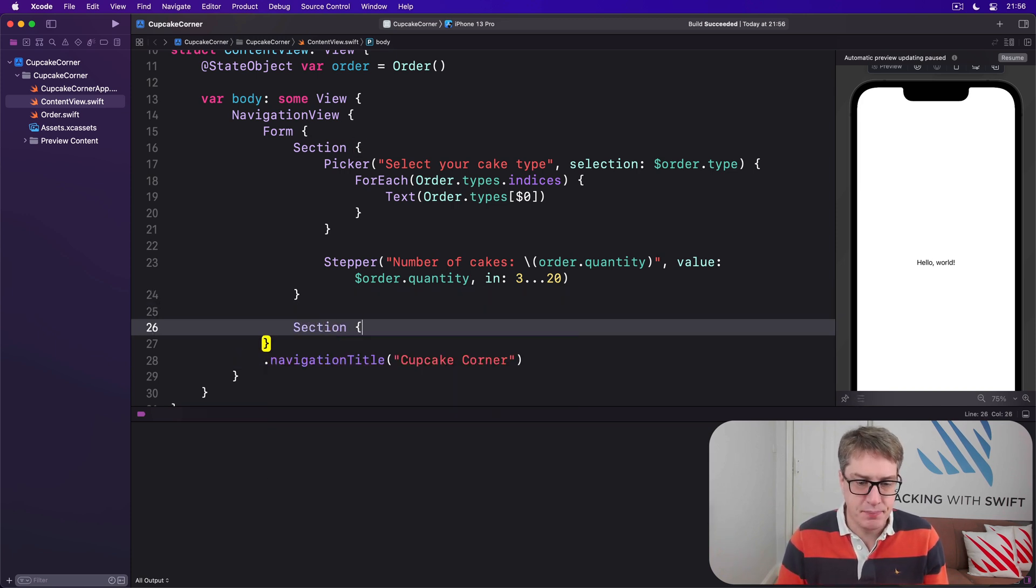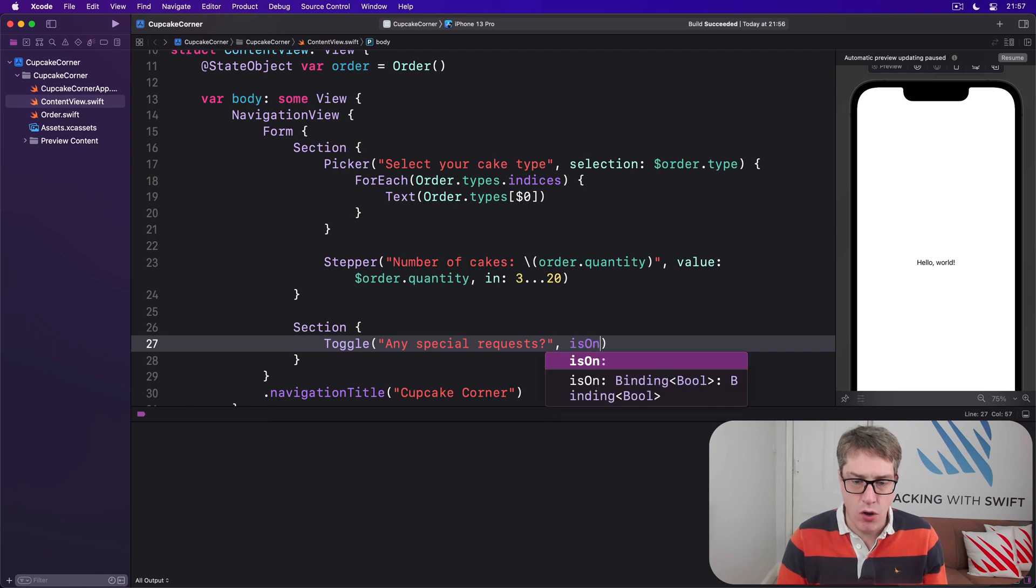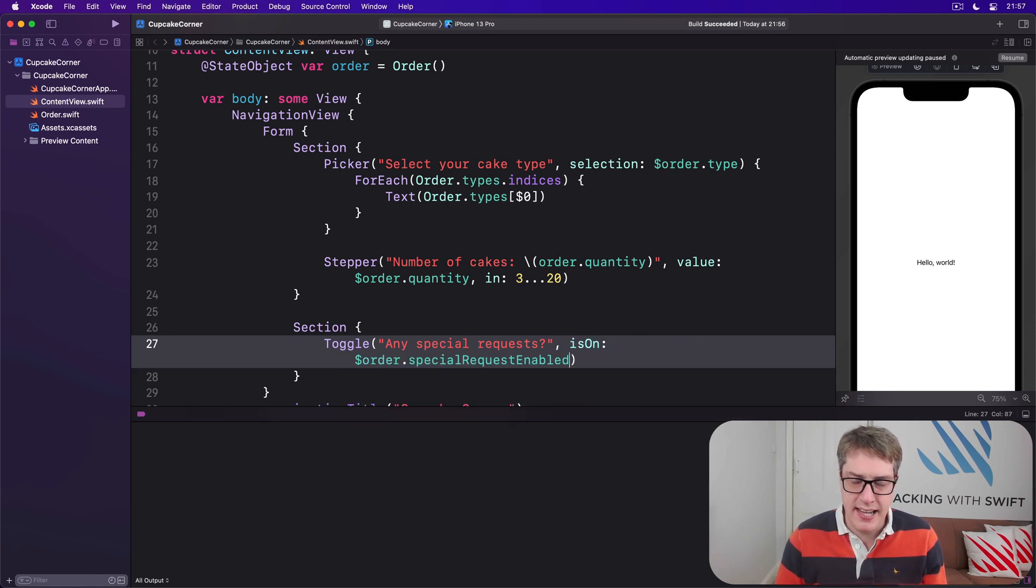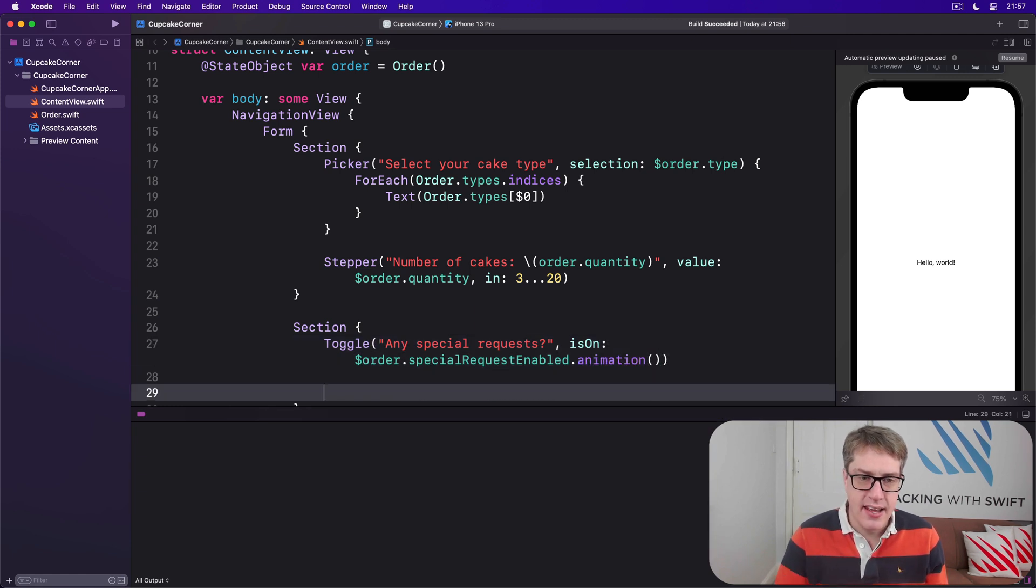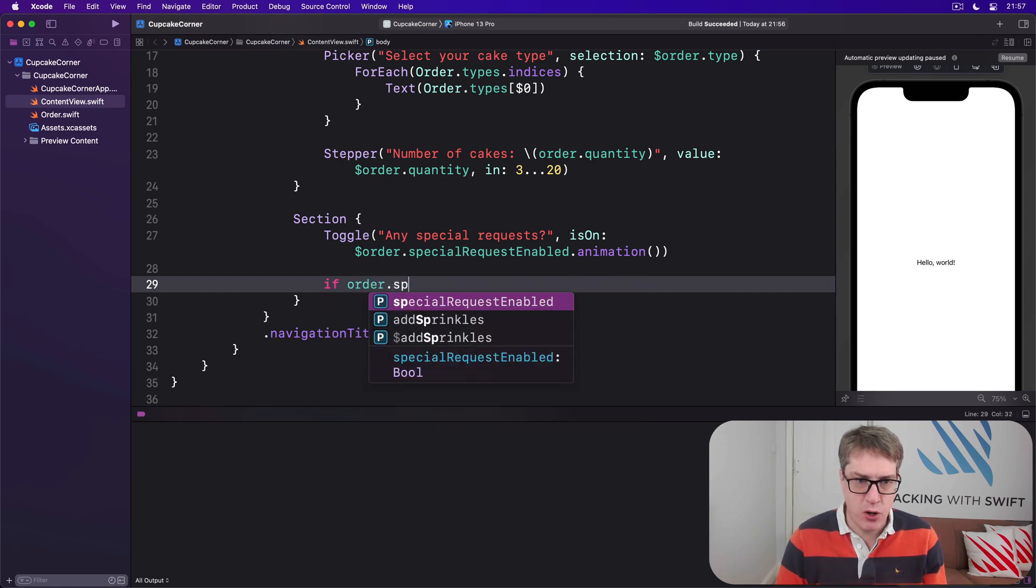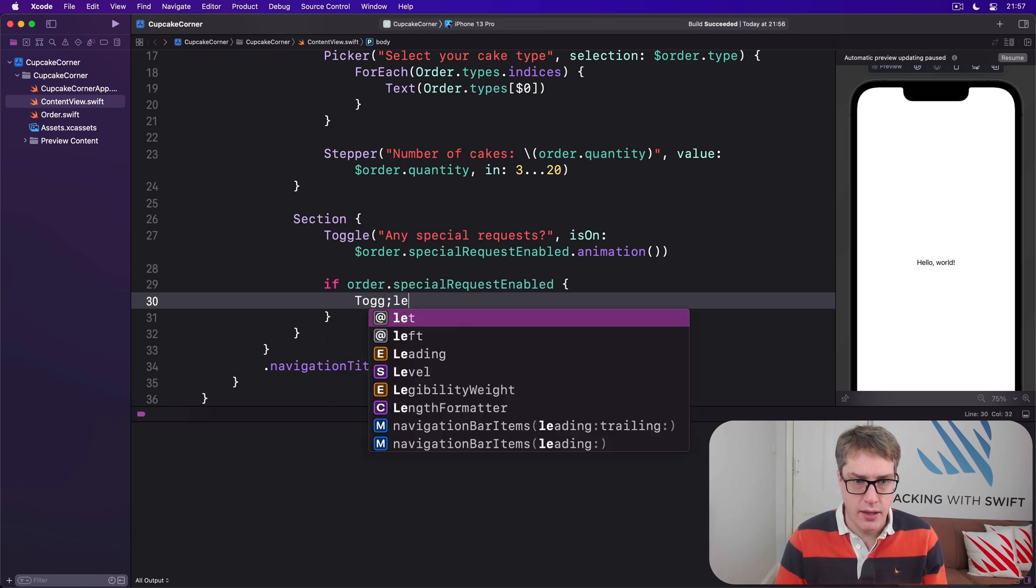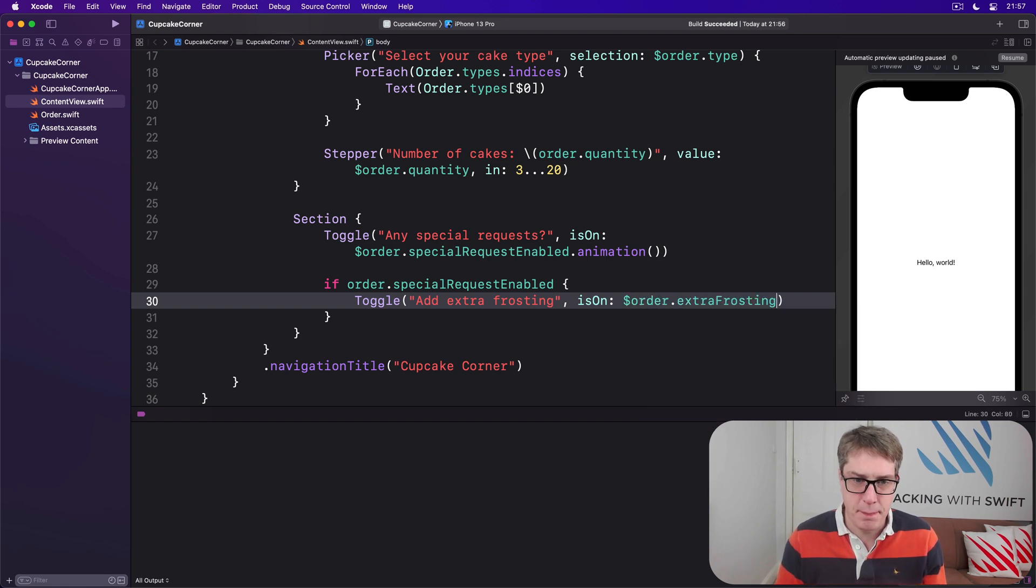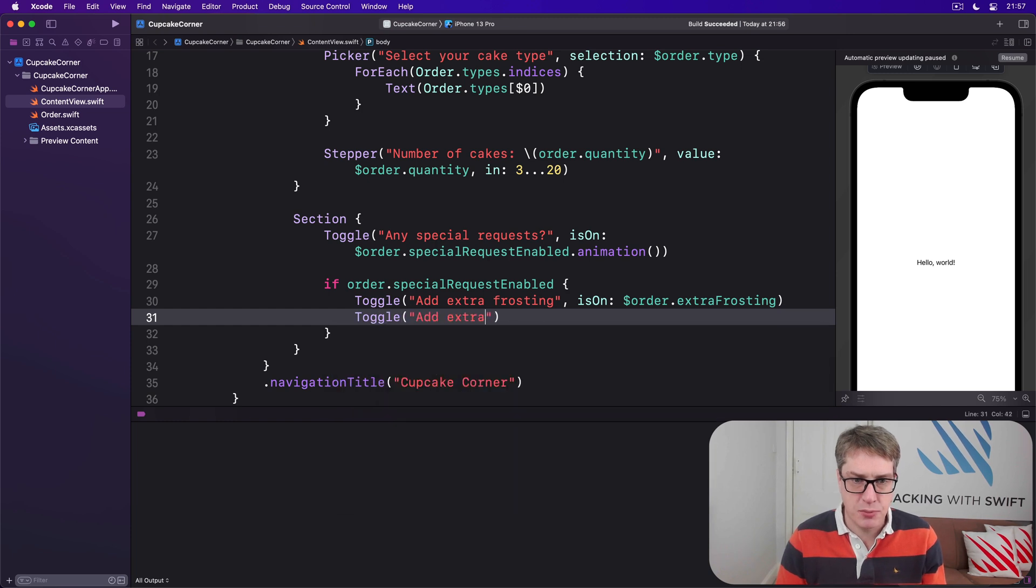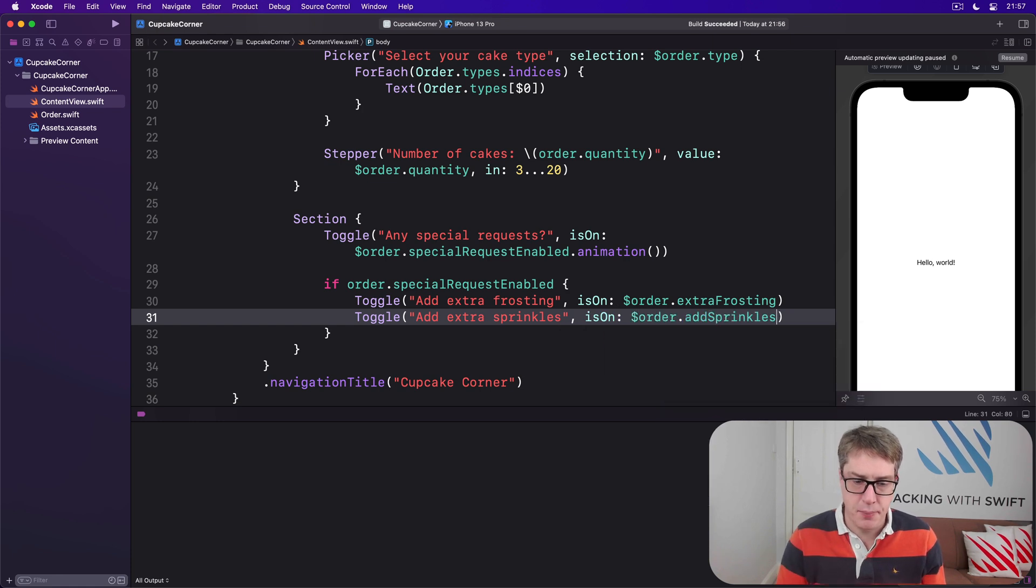So we'll wrap them in a condition. We'll say inside our Form as a second section, Toggle here will be any special requests, and that we bind to isOn dollar order.specialRequestEnabled.animation. And then if the order has specialRequestsEnabled, we'll add our two extra toggles. Toggle for add extra frosting with isOn bound to order.extraFrosting, and then below that we'll say Toggle add extra sprinkles, isOn is dollar order.addSprinkles.